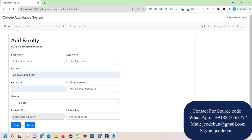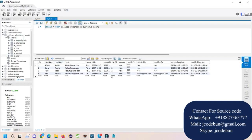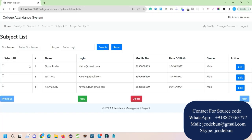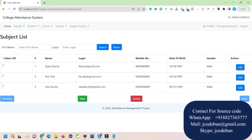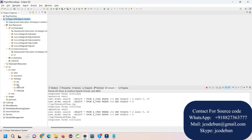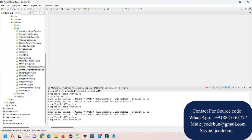So we now have two users: one admin and one faculty — not a student yet. In the faculty list screen, there was a bug showing the subject list instead of the faculty list. Let me quickly fix that.